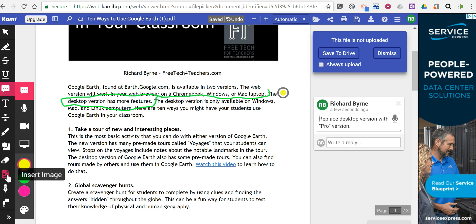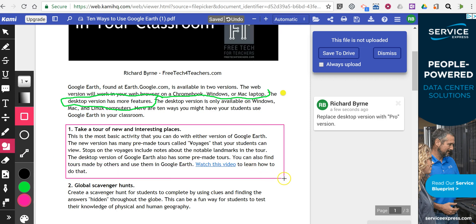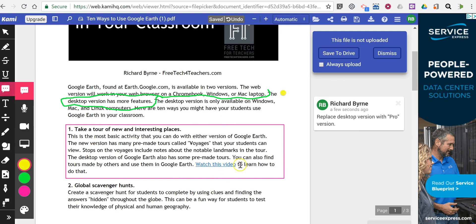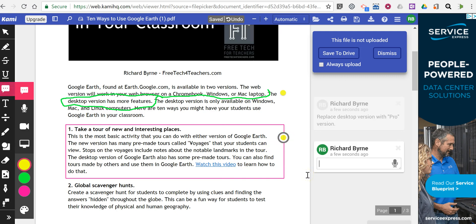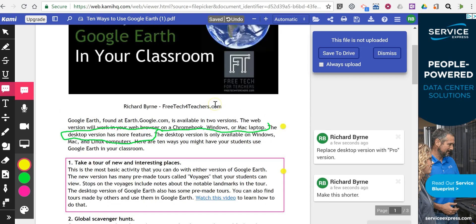You can insert an image or add shapes. If you want to highlight an entire section and then comment on it, you can do so. Now we have some comments and annotations in the PDF.